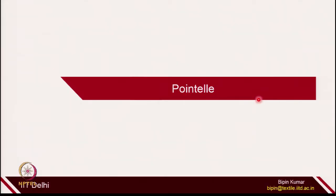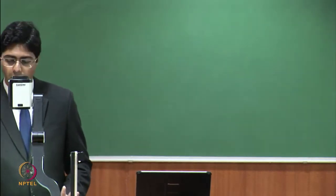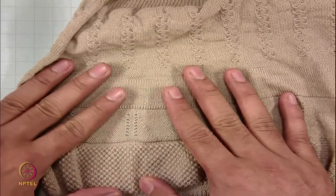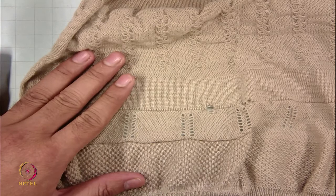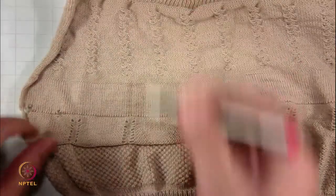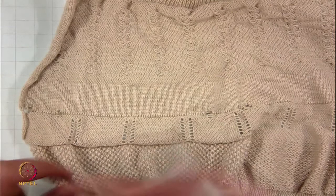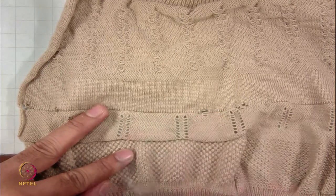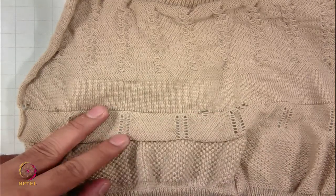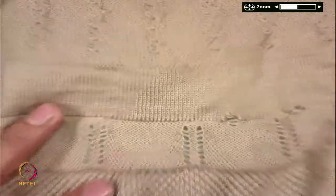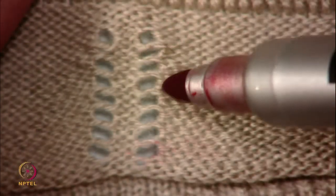The first design is pointel. Let me introduce you and show you the fabric samples — what exactly do you mean by pointel? If you see this fabric pattern, there are different patterns. Let's first focus on these holes. These holes have been created, and we need to observe what exactly the needles are doing on the machine. These holes are the pointel design. If you try to enlarge, this is how the holes will look.